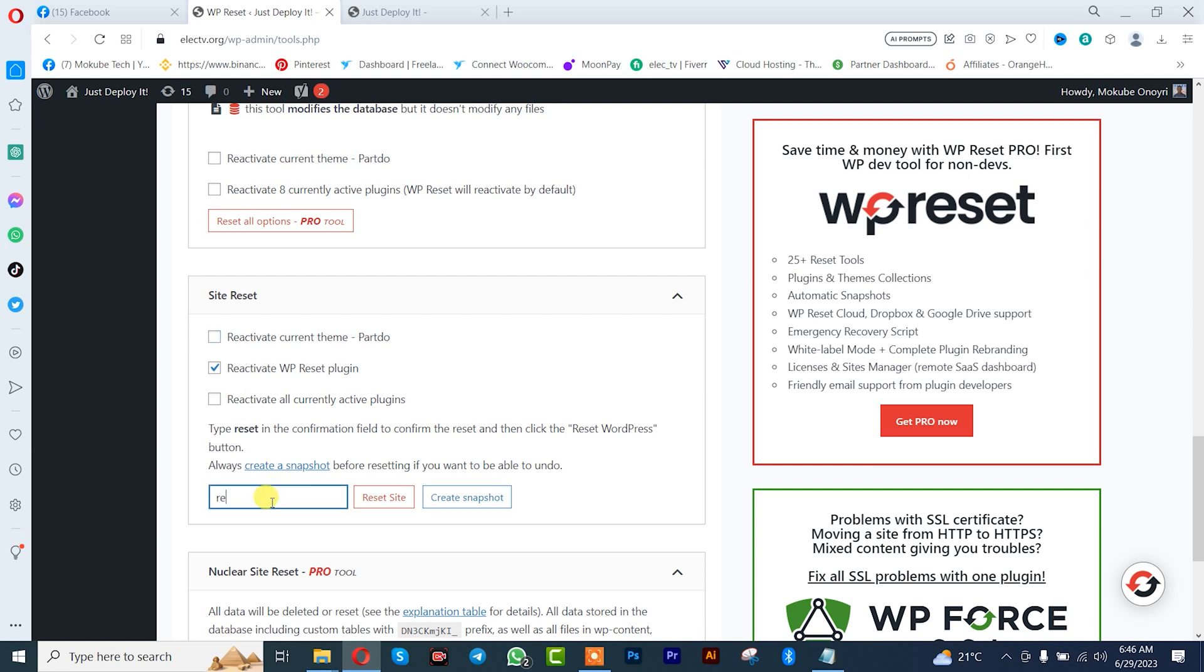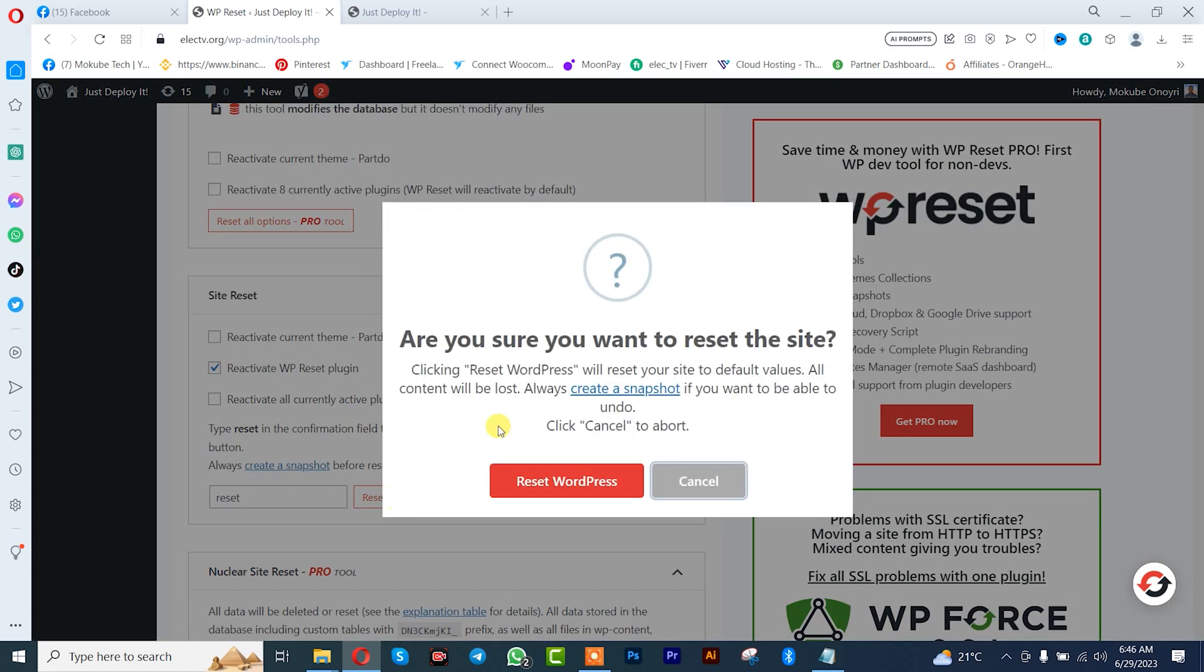Click on reset. Type in reset, then click reset site. Click reset WordPress.